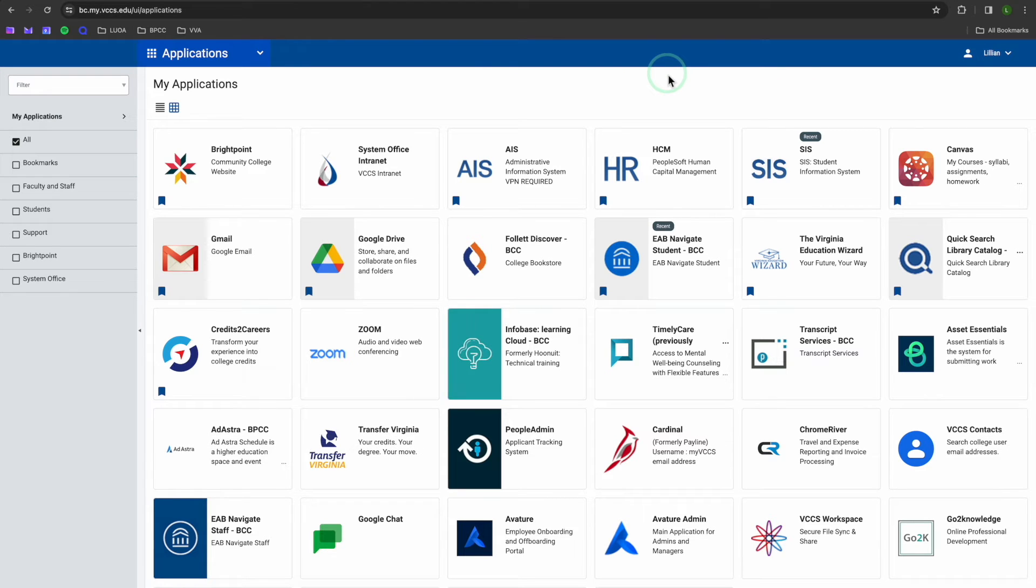Once you've put in your username and password, you should be greeted by all of your applications. Today, we want to select the blue Navigate icon.